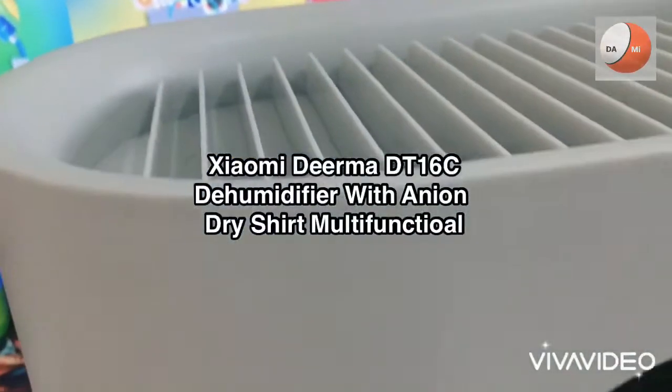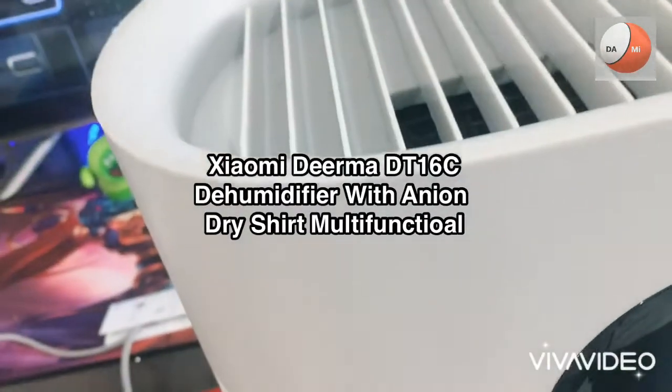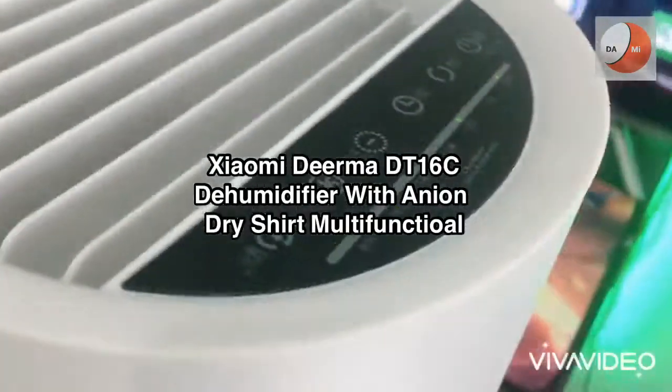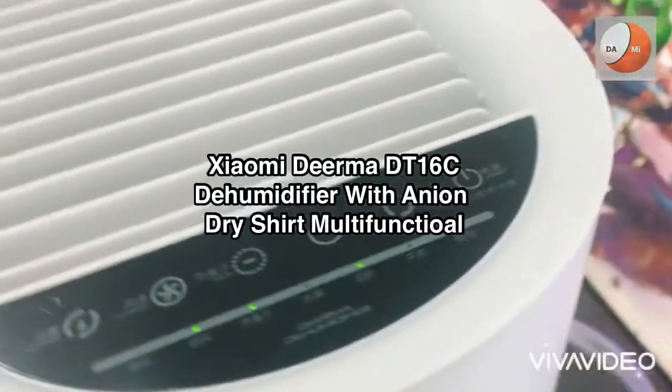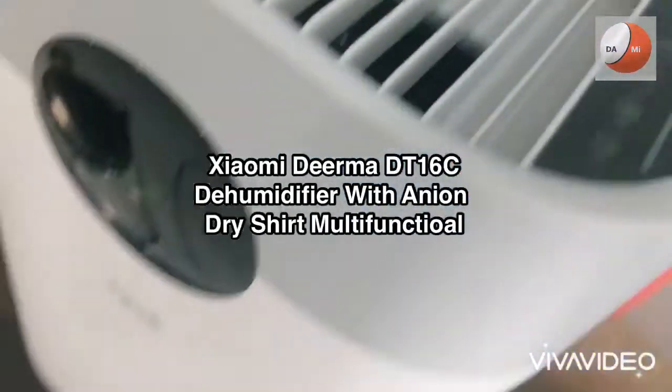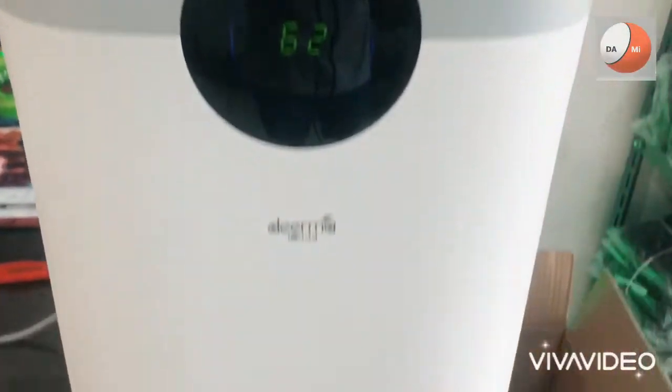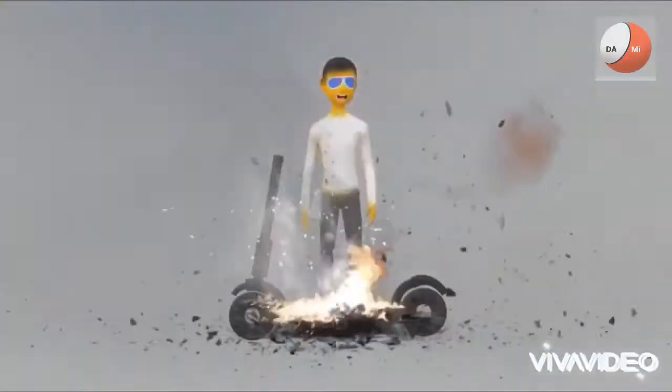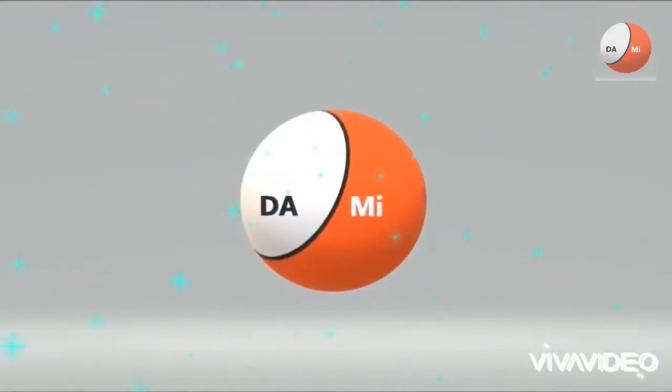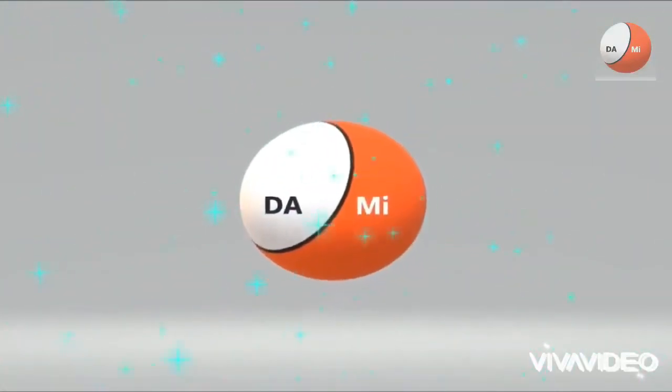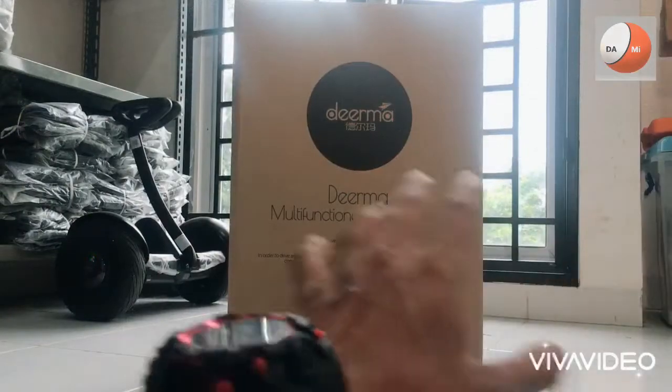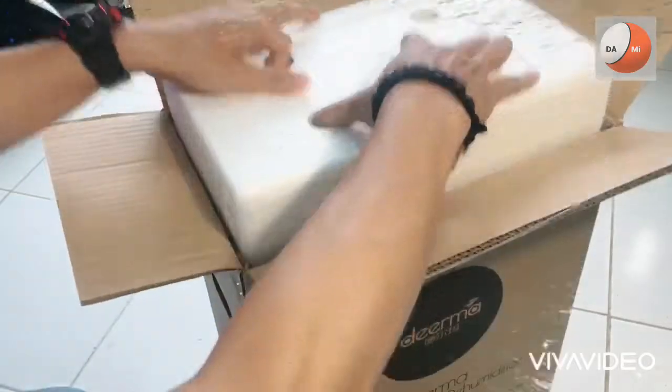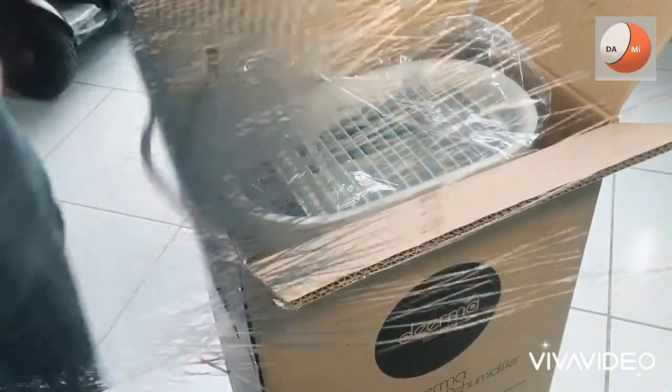This video is brought to you by S.T.A.L.A. Hello what's up guys welcome back to channel Dami. Kali ini kita akan coba mereview sebuah dehumidifier atau pengatur kelembapan ruangan yaitu Xiaomi Derma DT16C.